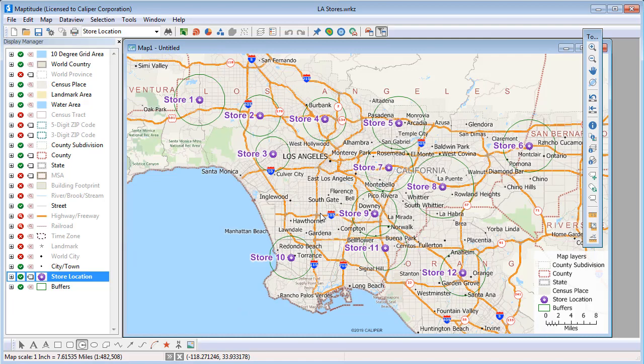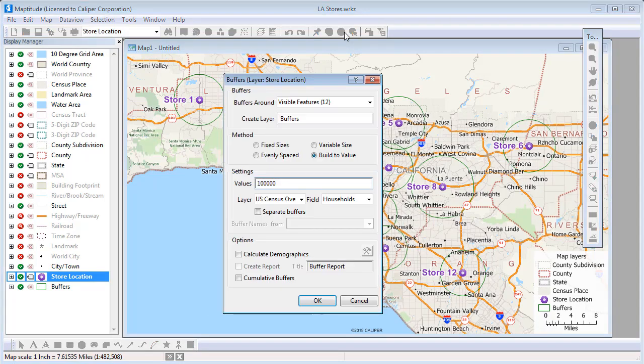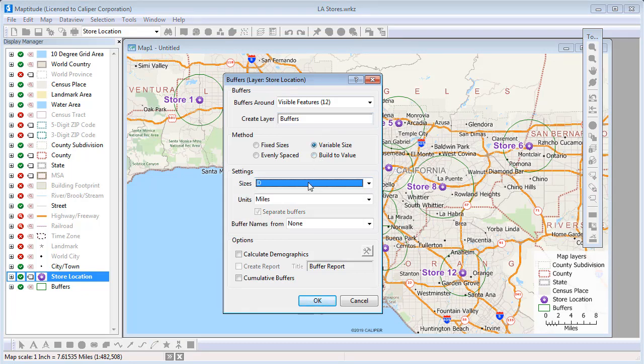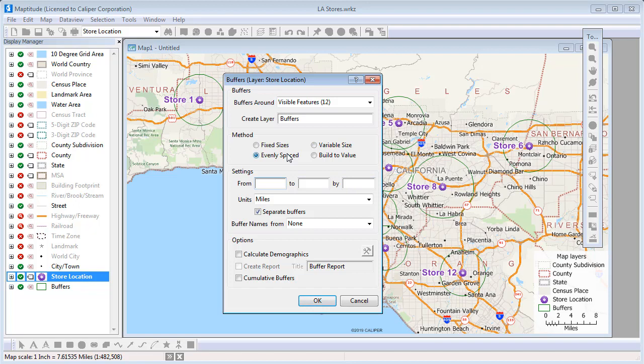There are two other methods for creating buffers. If the layer around which you are building the buffers has a field with information on the size of the buffer, you can choose the Variable Size option and specify the field and units to use. The Evenly Spaced option lets you enter a minimum, maximum, and interval size for building regularly spaced buffers.